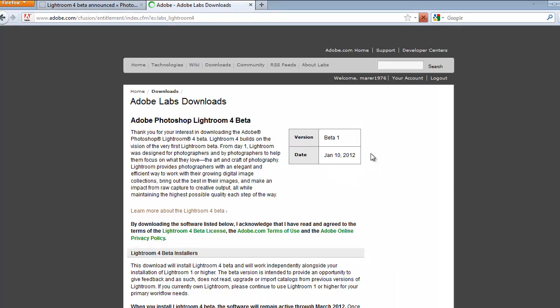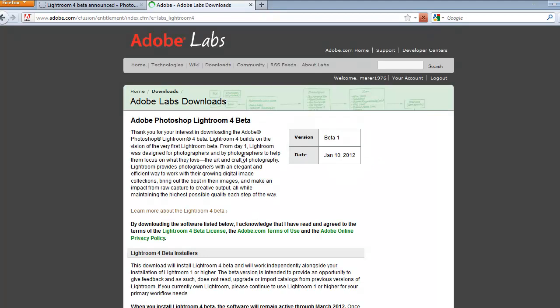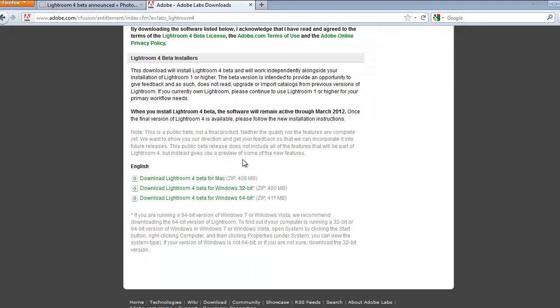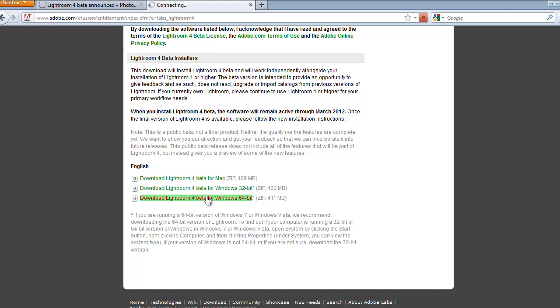Just log in or create your own account, then you go to next page. Now you choose which version you want to download. I'll be downloading Lightroom 4 Beta for Windows 64-bit.